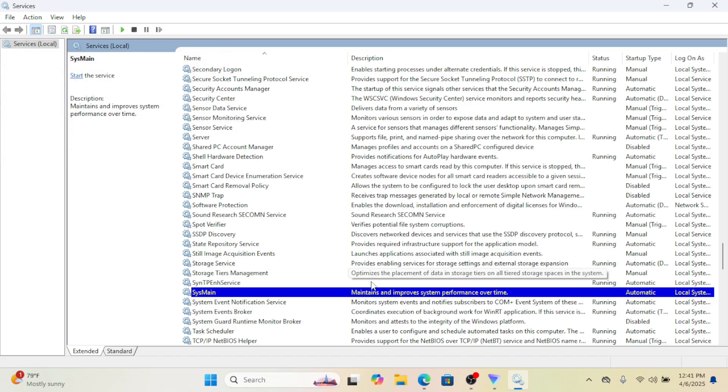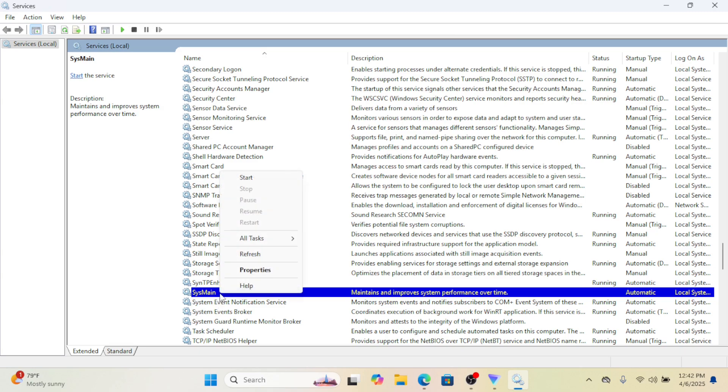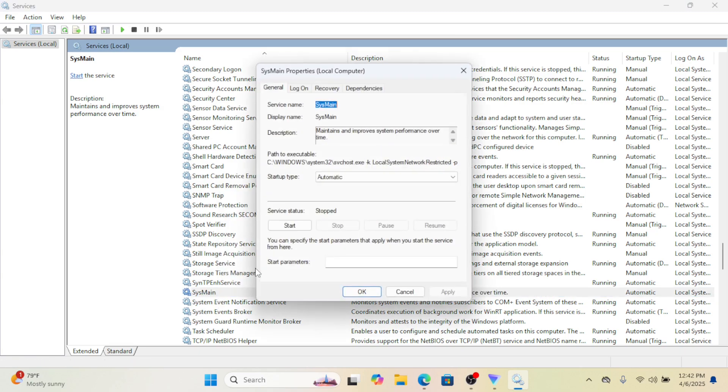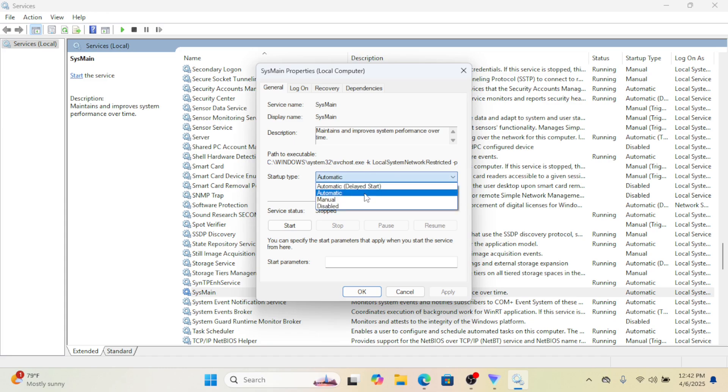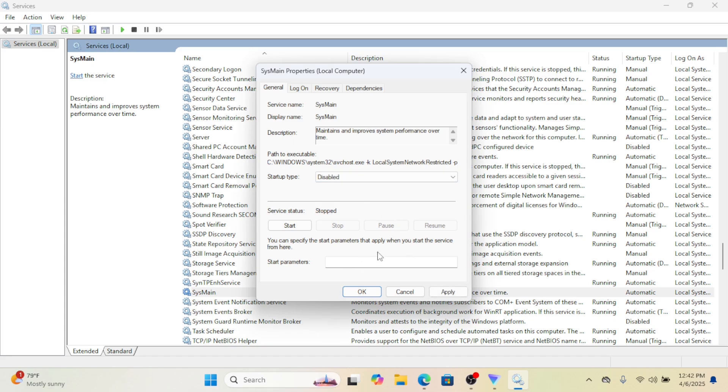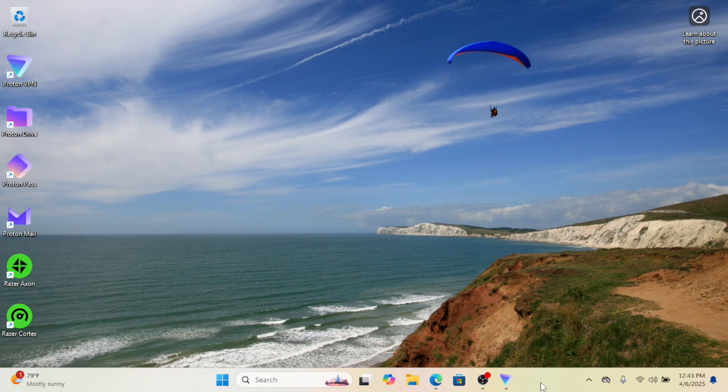By default, Windows 11 automatically starts this service each time you boot your computer. To stop it from doing so, right-click the service again and select Properties. In the window that appears, go to the General tab. From there, open the Startup Type drop-down menu and select Disabled. Finally, click Apply, then OK to save the changes.